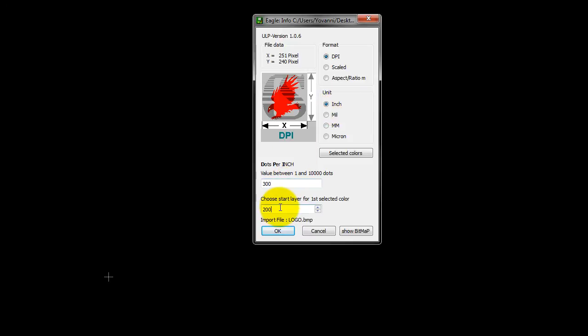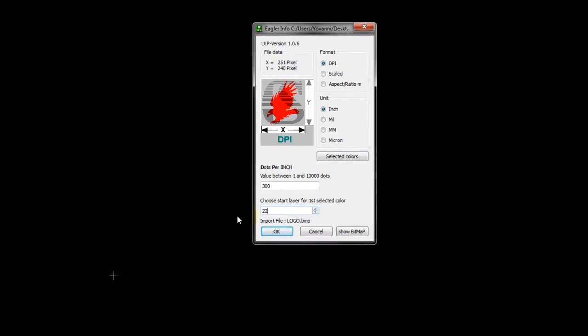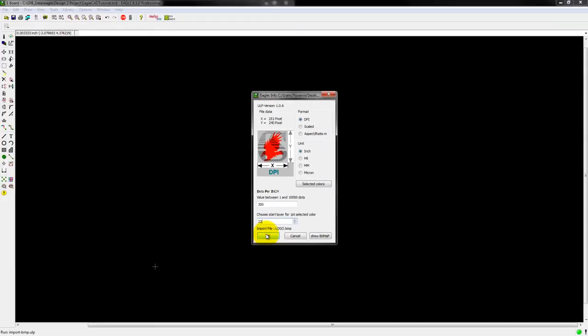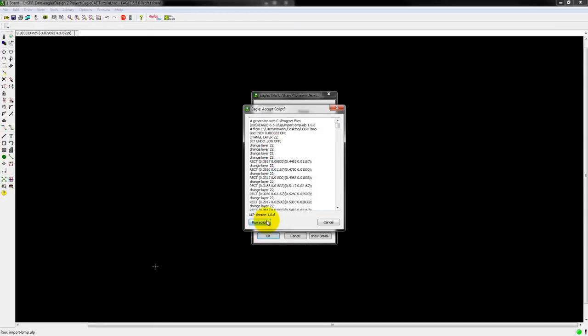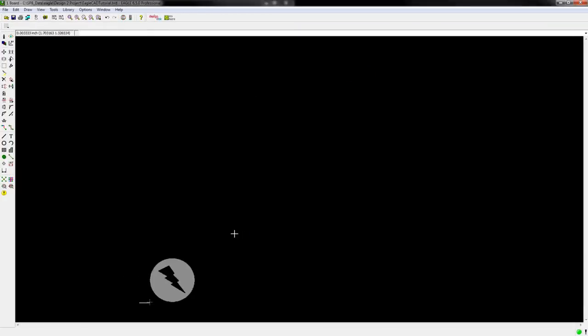And my Layer, since I want it at the bottom layer, that layer was Layer 22, so I'm going to go ahead and type in 22, OK, Run Script, and here's my logo.